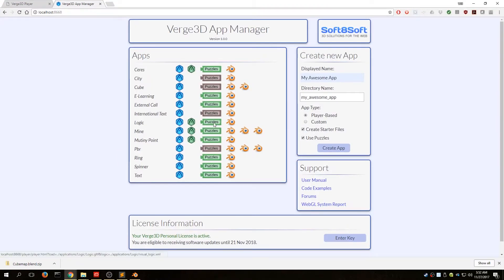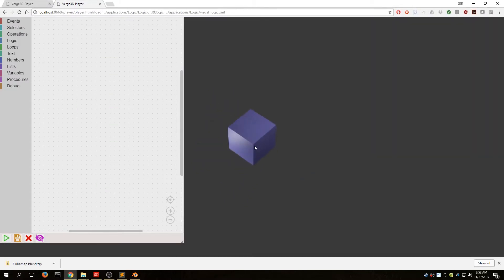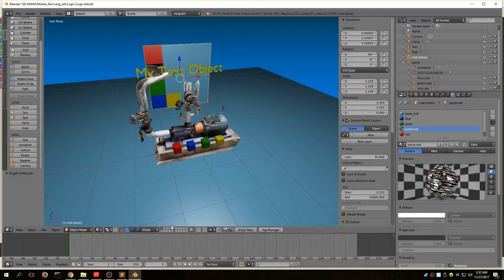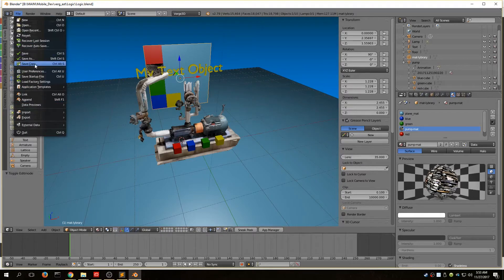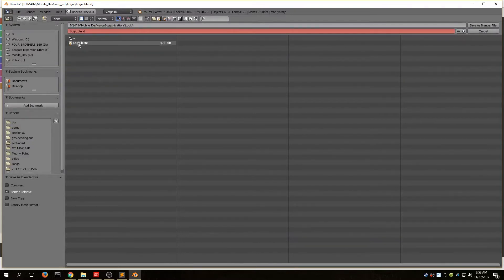Let's open that up and go to Puzzles. Currently we have the default starter scene. I'm going to take the Blender file I've already got and save it over the top of the default one that was created — File, Save As, and save over the top of that.